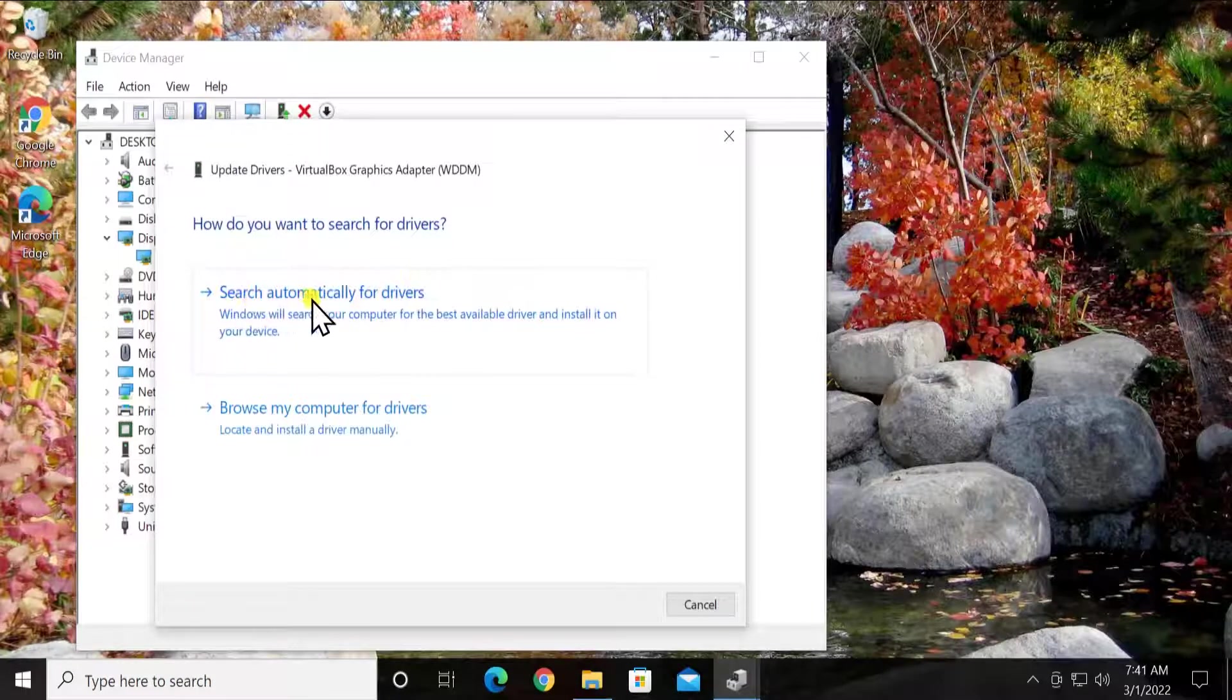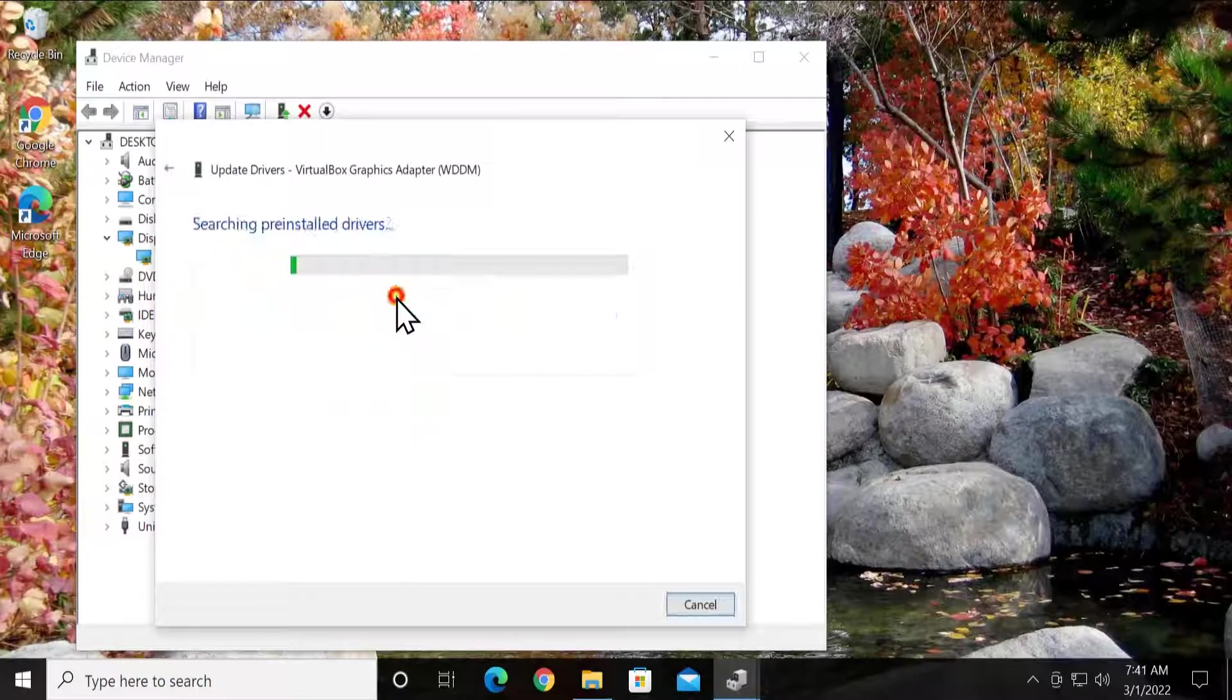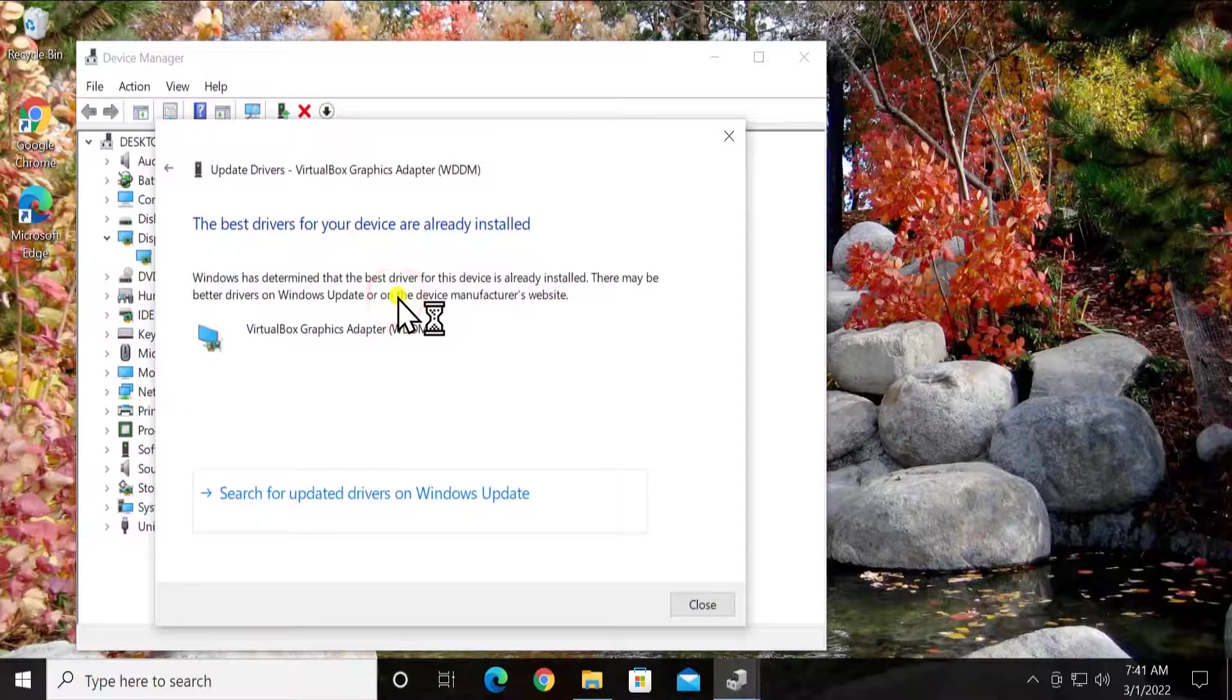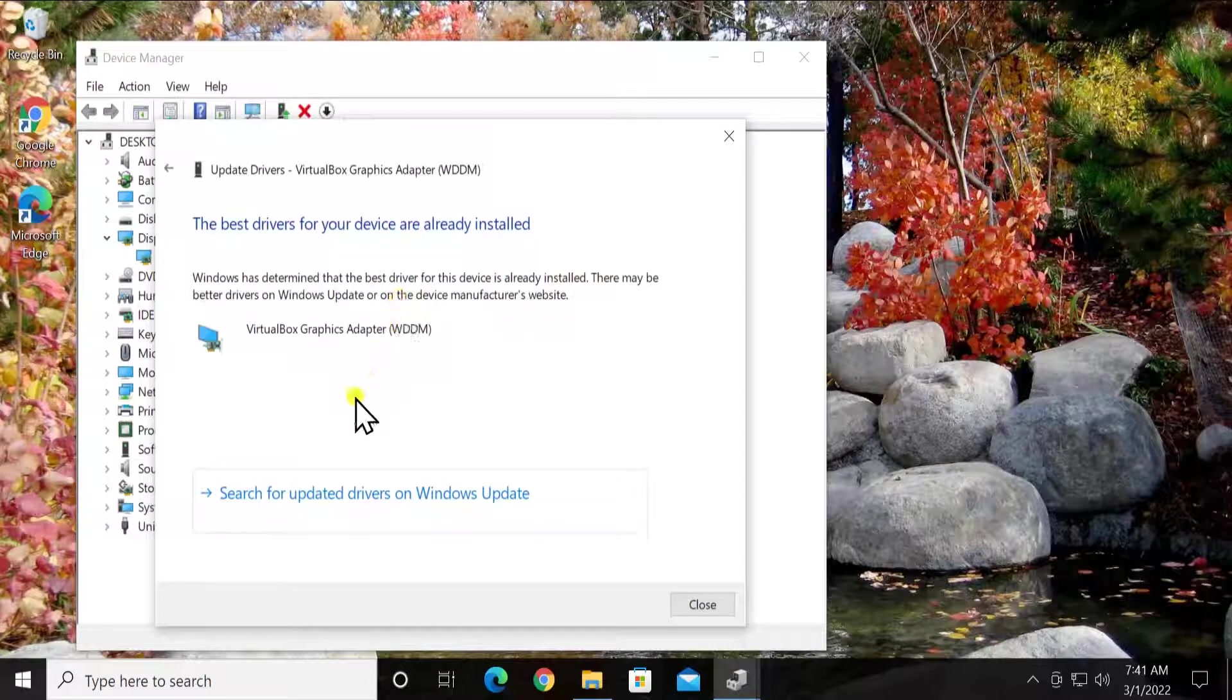Here you have to select search automatically for driver and it will start installing the latest driver.